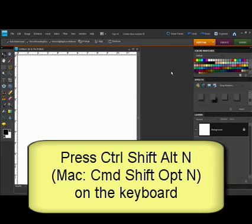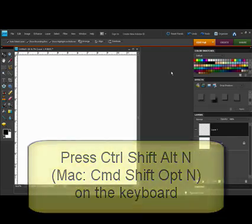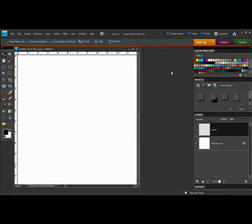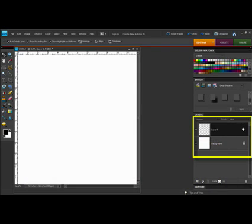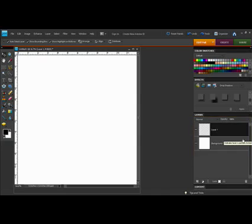Pressing Control-Shift-Alt-N, on a Mac system that's Command-Shift-Option-N, creates a new transparent layer here in your Layers palette that's the size of your document. The new layer will be created one position above the selected layer.